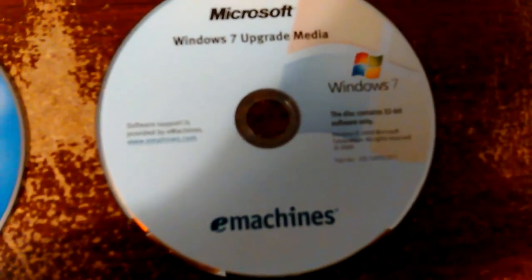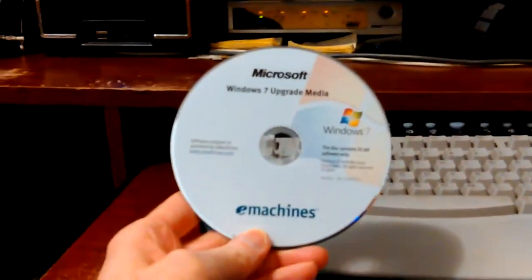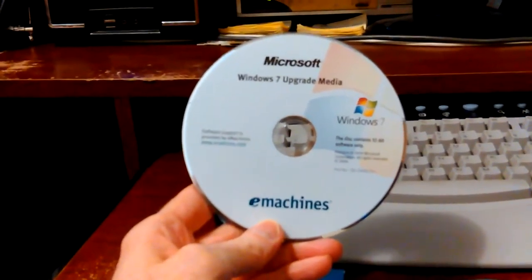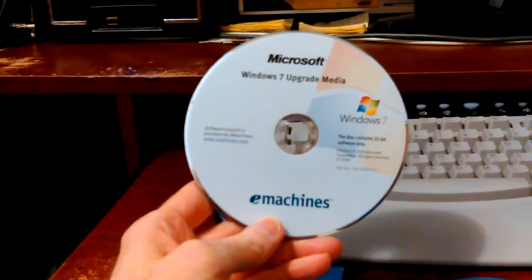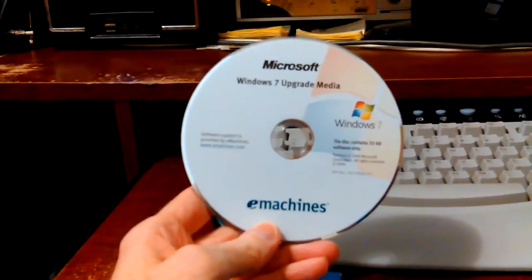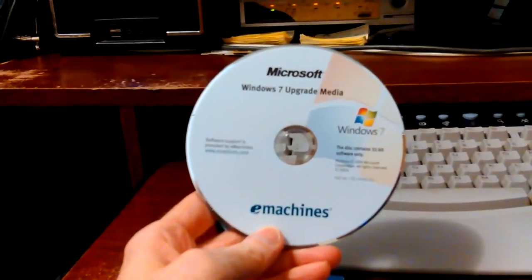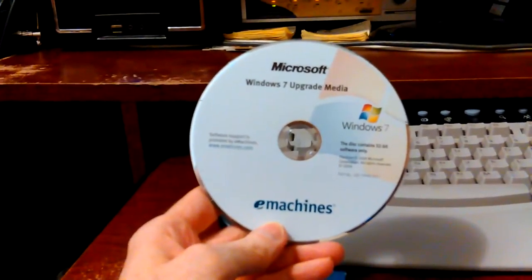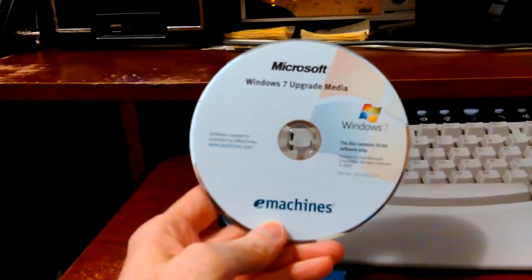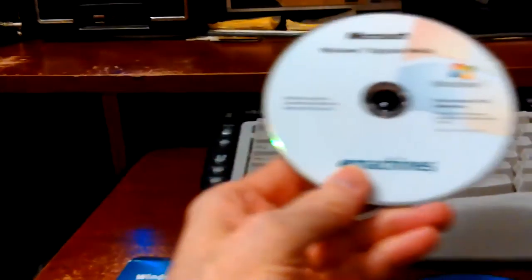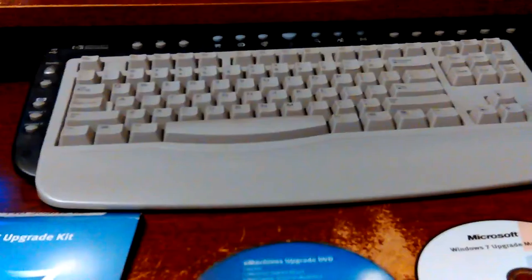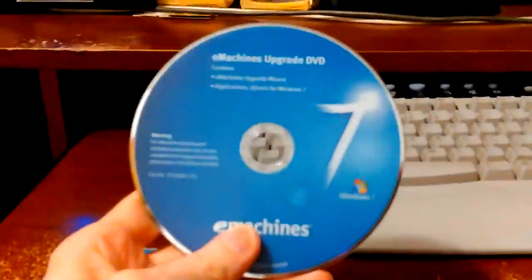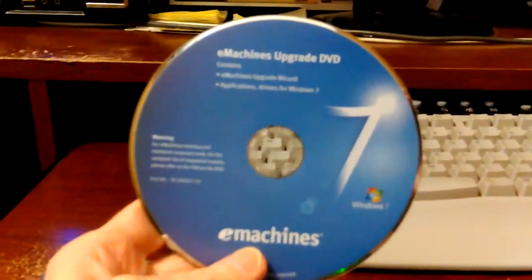So anyway, I can't read them like that, so let's see. One of them is the white one. What is it? Windows 7 upgrade mini. This contains 32-bit software only, so that'll be the Windows 7. I don't know if it's just an upgrade or if it'll do an install.